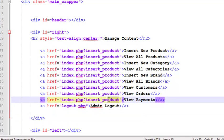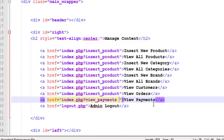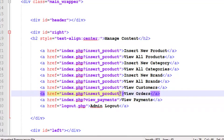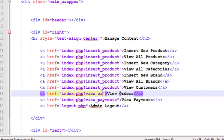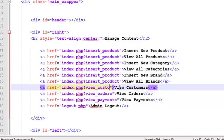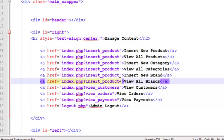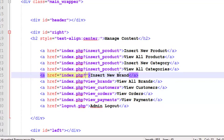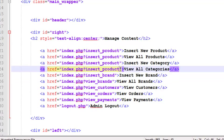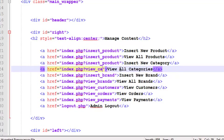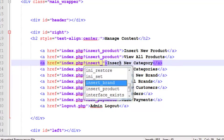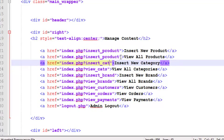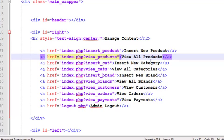We'll also change these things, I mean the links. This one will be directly to logout.php which we'll create later on. Another get variable or URL variable will be something like question mark view_payments for this link, view_orders for this, view_customers for this, view_brands for brands, insert_brand for this one, view_cat and insert_cat, and view_products.